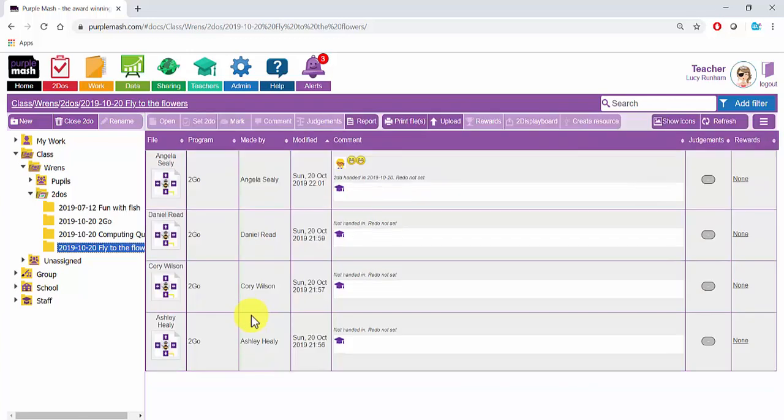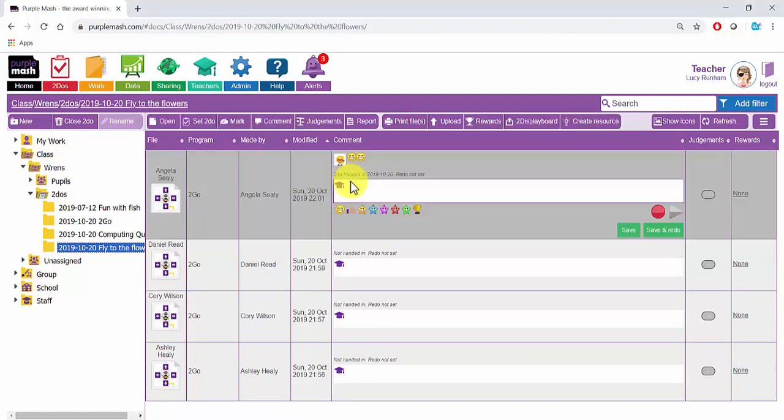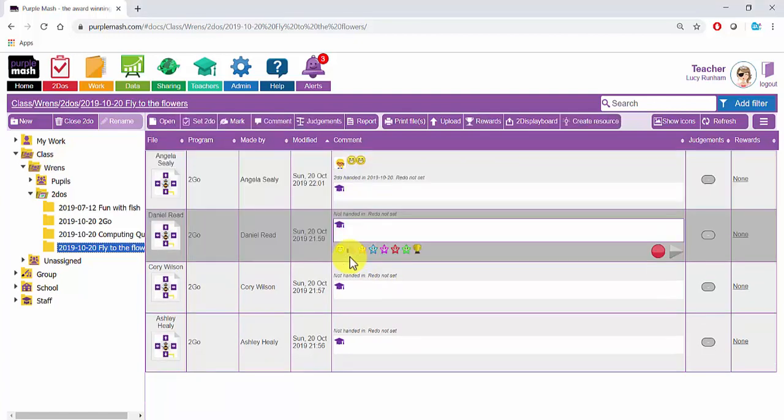If I click on View Folder next to Flight to the Flowers, I'm taken to a folder with all the children's work in. You'll see it is clear which child did which piece of work. On the left, you'll see that a folder is named and dated and it sits within a To Do's folder within your class folder in the work area. It is clear to see which pieces of work have been handed in and which pieces of work haven't.